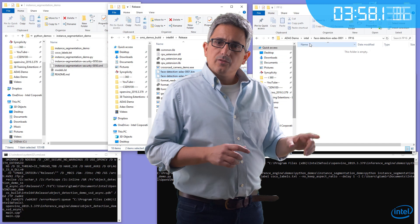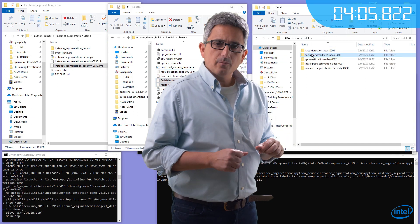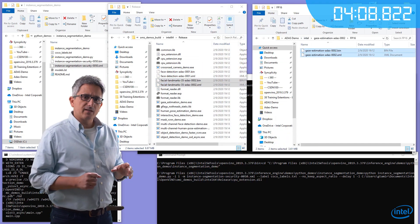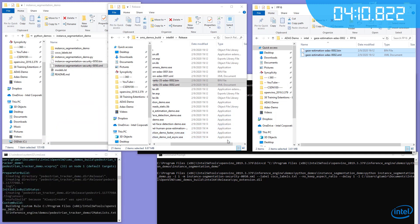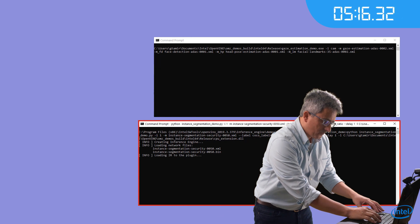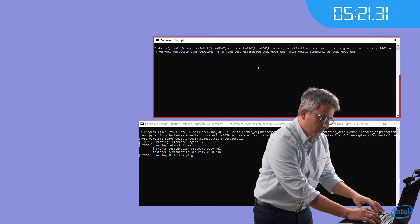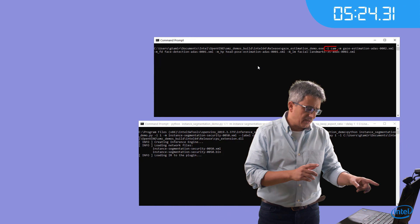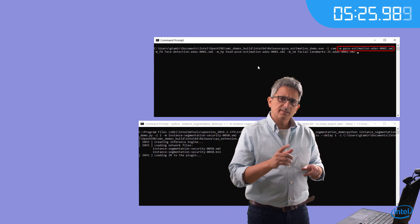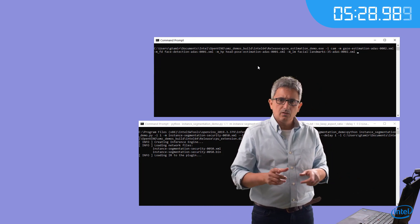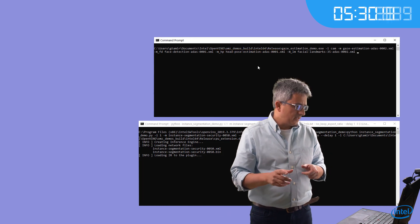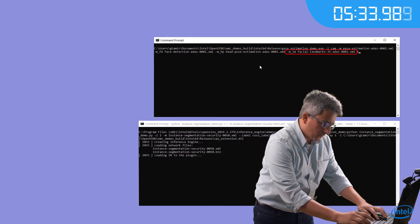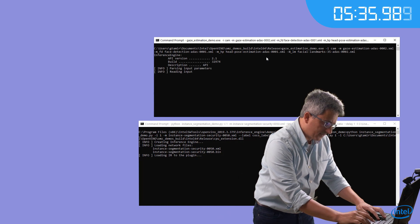Now let's go to the release directory for the gaze demo. For simplicity, I will just copy the IR files here. Let's operate the street camera and operate the gaze estimation demo, dash eye camera. The model is for gaze detection, model for face detection, model for head pose, and model for landmark. Let's get it going.